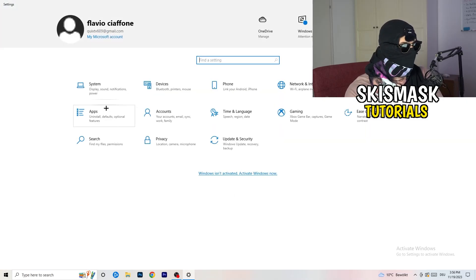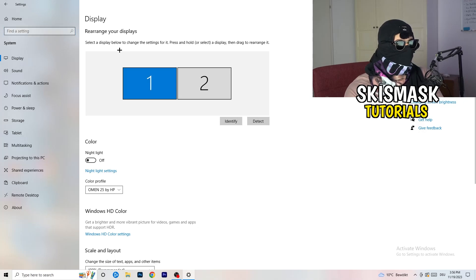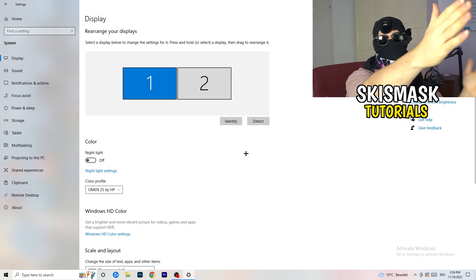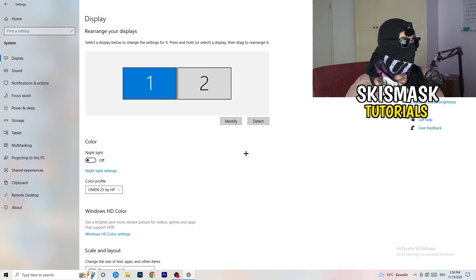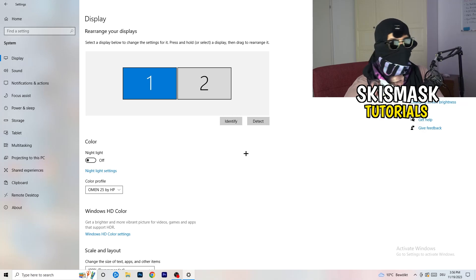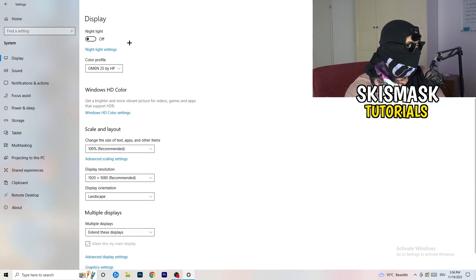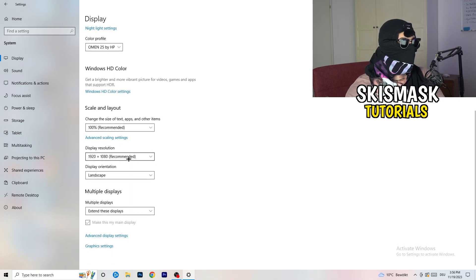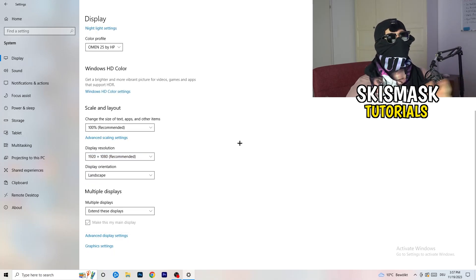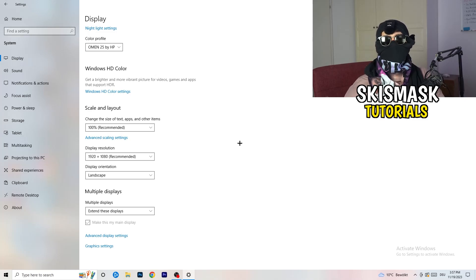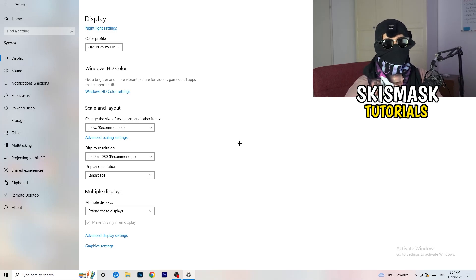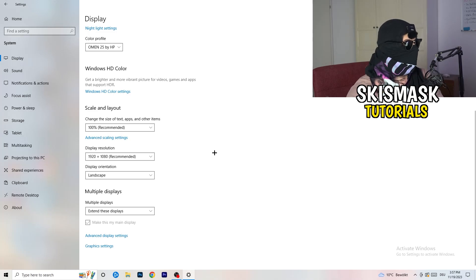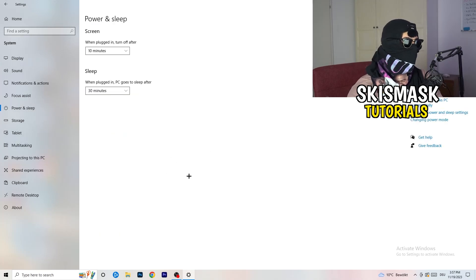Go back and click System, then Display. If you have two monitors, identify which is your main gaming monitor. Under Scale and Layout, change the text and app size to 100% as recommended. Make sure your display resolution matches your in-game resolution — if you're using a stretched resolution like 1720x1080 in-game, your monitor resolution should match, because a mismatch can cause issues.